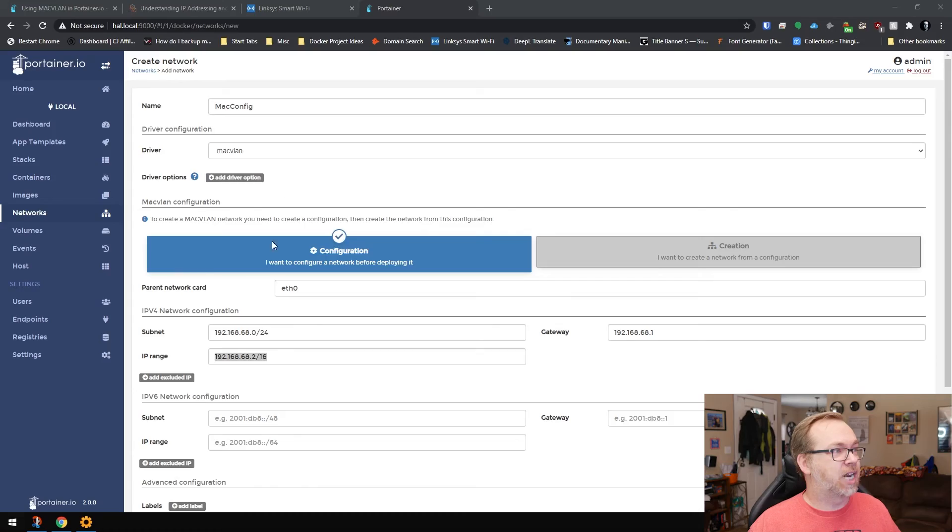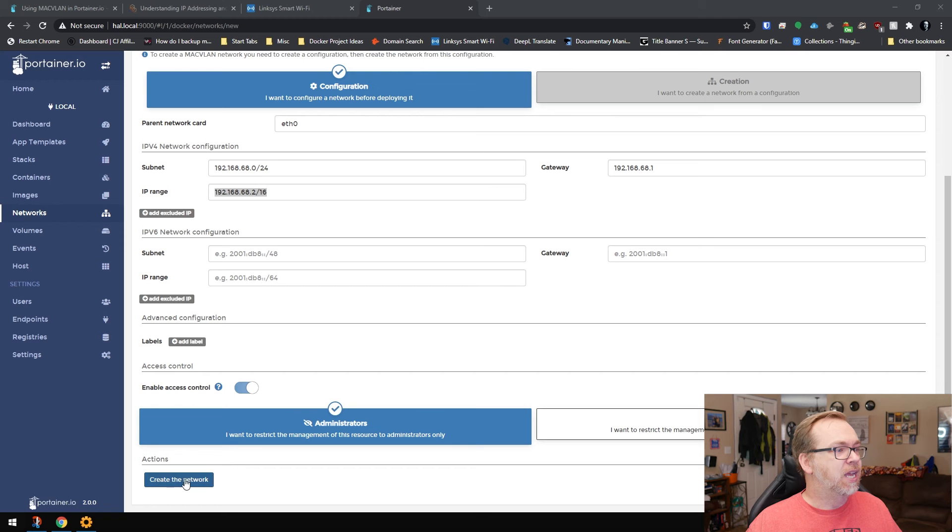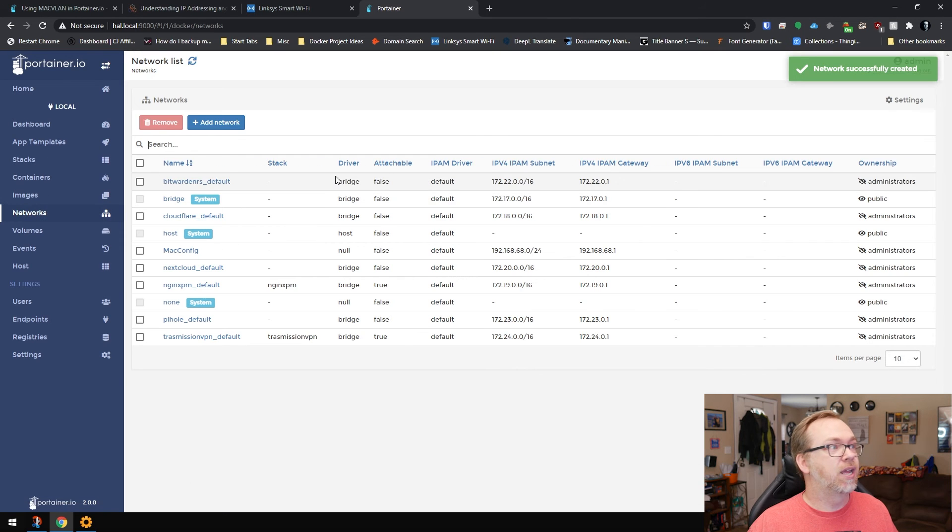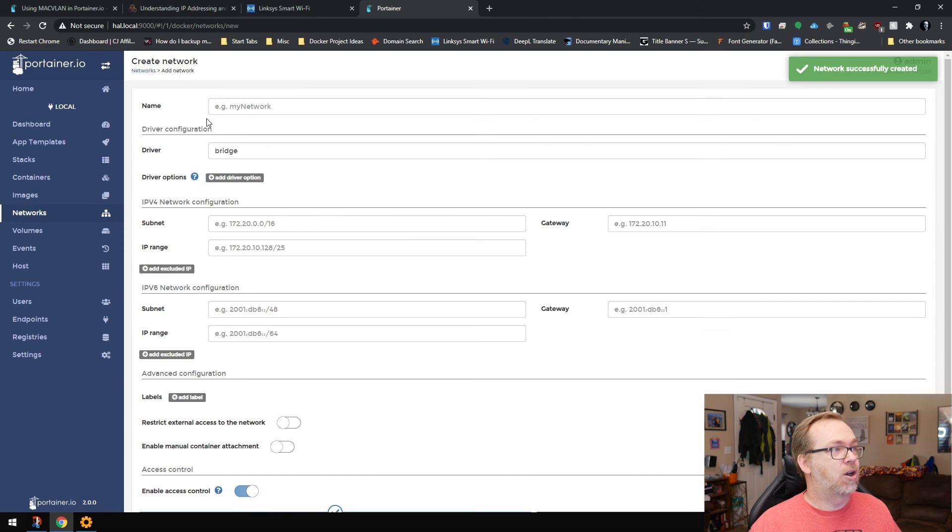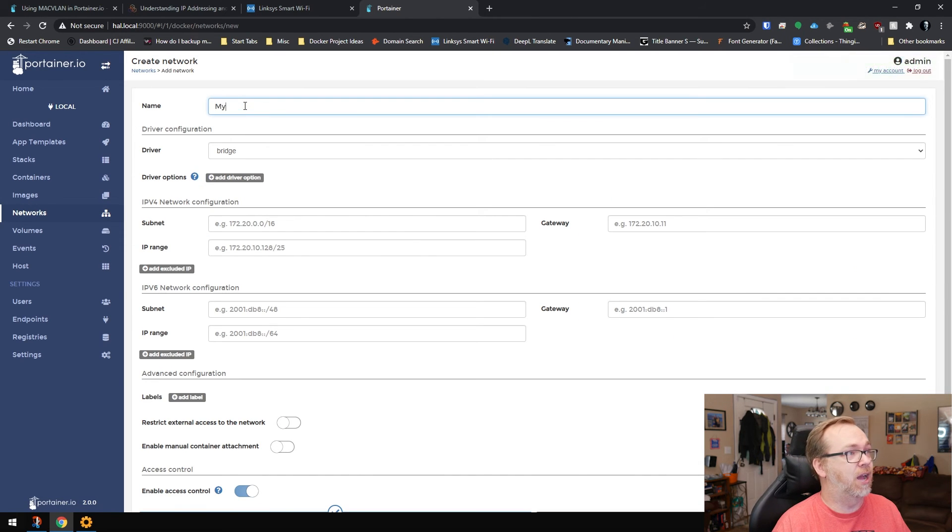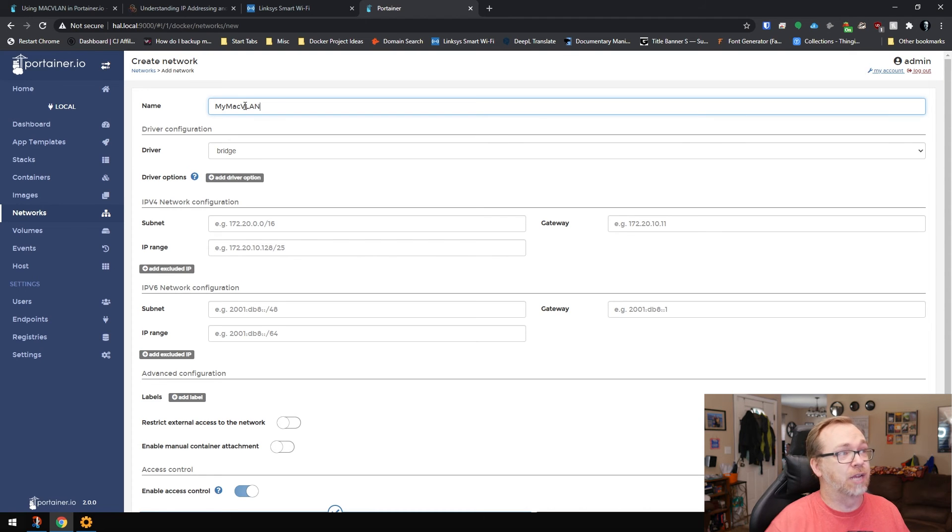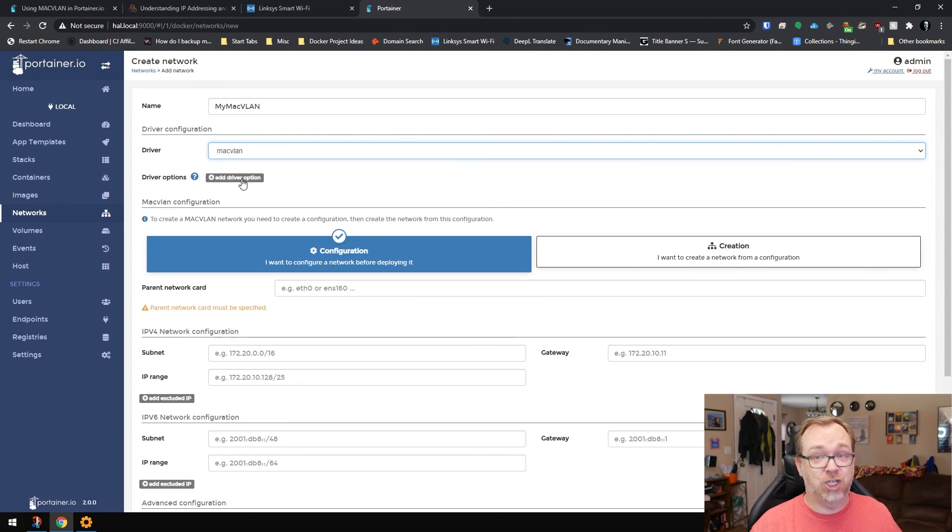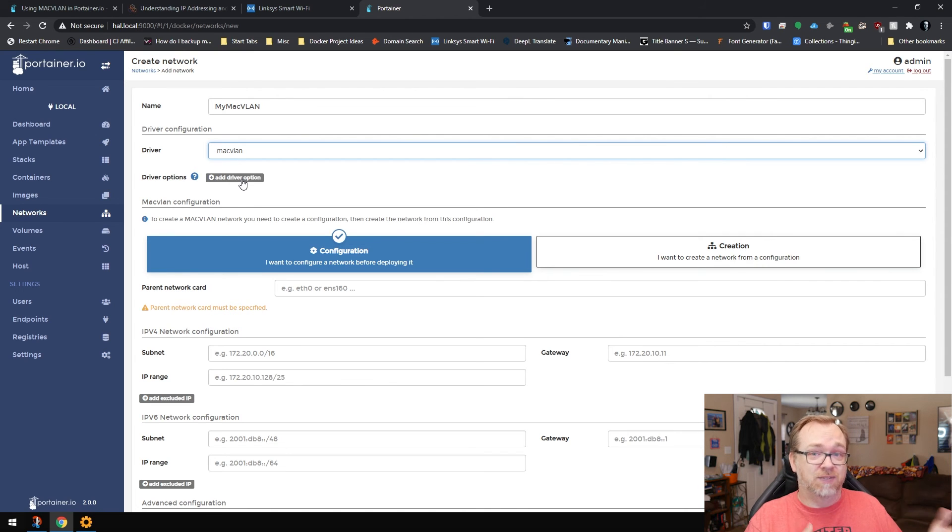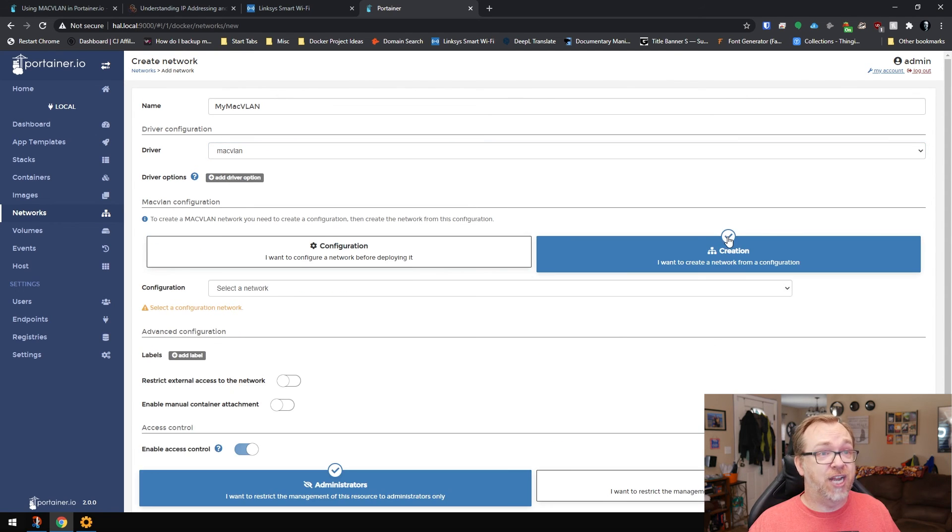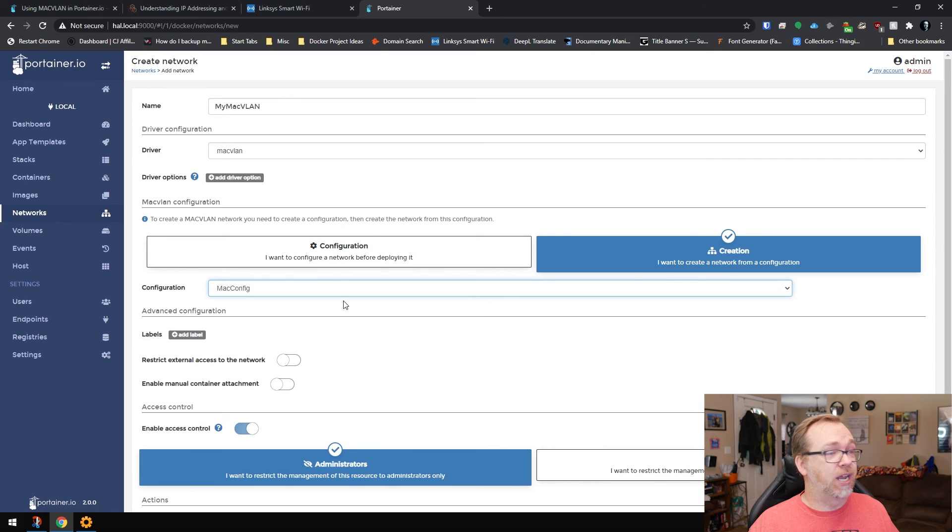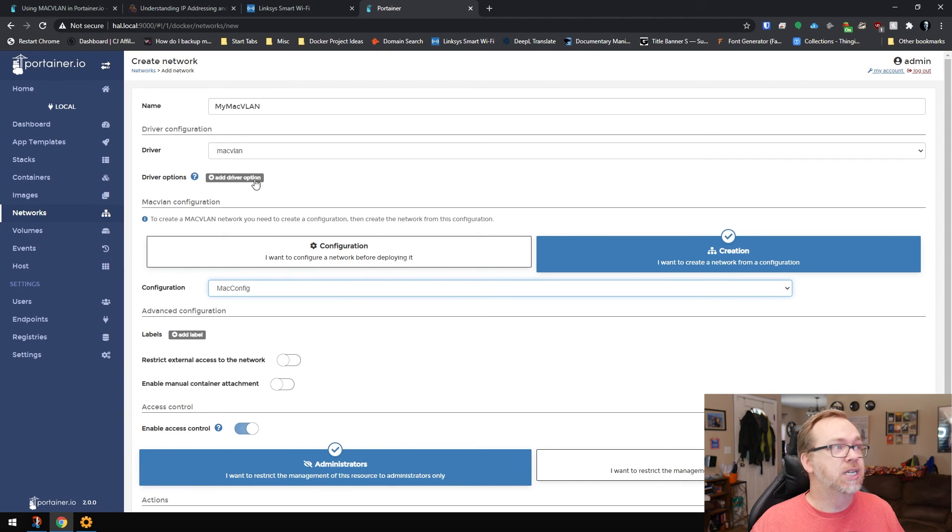Before I wrap this up, I should mention one other thing. Once we've got all of this set up correctly, what we can do is then create the network and add our new network and call this MyMacVLAN like we did before. We're going to select this as MacVLAN, just like we did before. Again, this is that second part of setting up that network. None of this changes, but I wanted to make sure that I covered that to avoid any confusion.